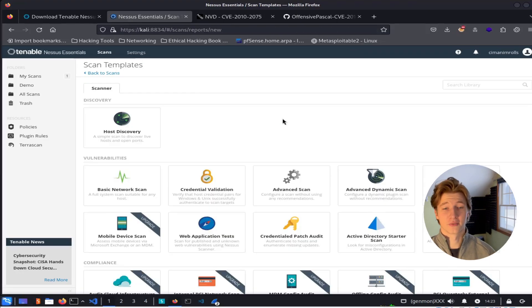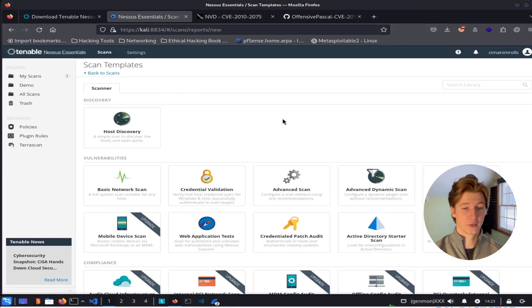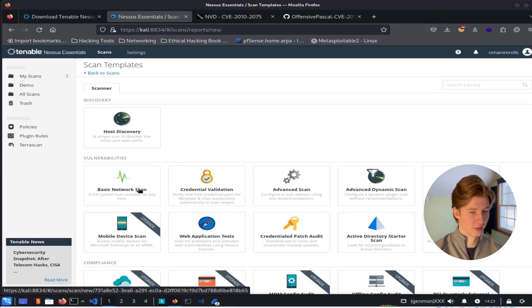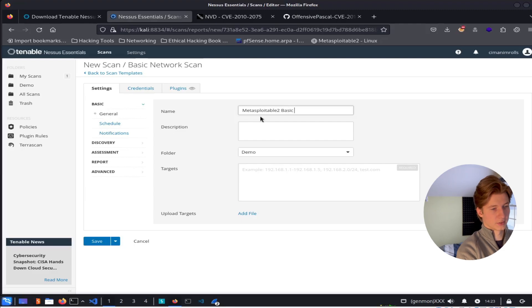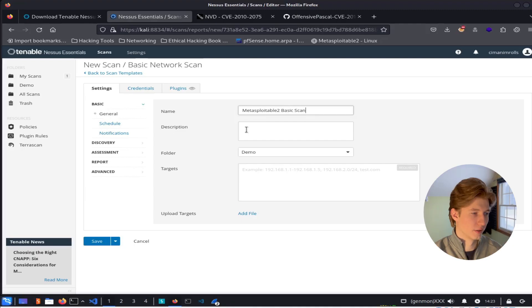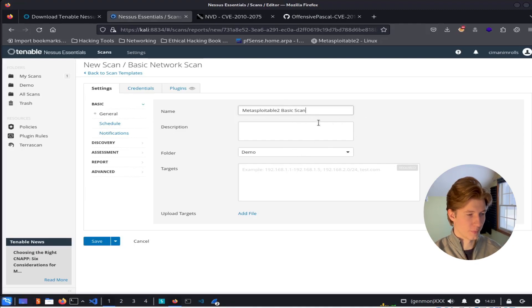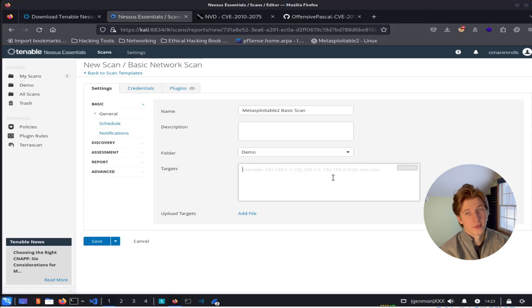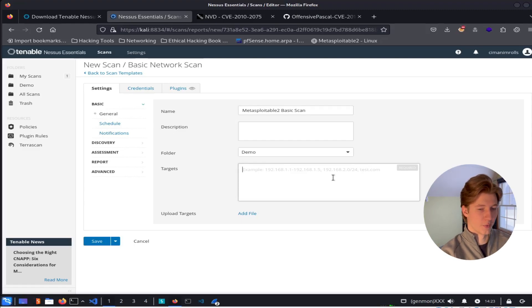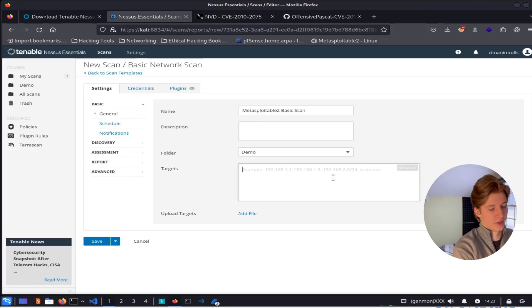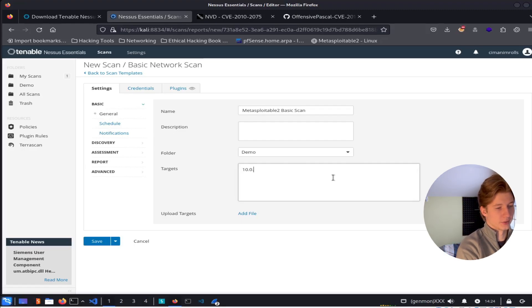In this video, we're going to be scanning for all vulnerabilities on the Metasploitable 2 server using the basic network scan. So let's go ahead and select that. Here we can give it a name of Metasploitable 2 basic scan. The description and folder you save it to can be set to the defaults. And the target field is where we're going to give the IP address of the devices we want to scan or the domain name of the devices we want to scan. So in my case here, it will be 10.0.2.4.